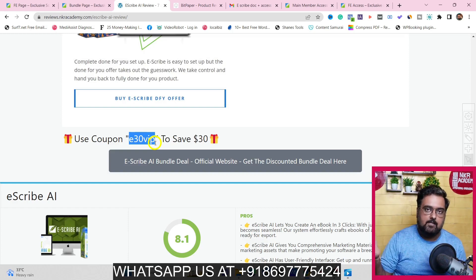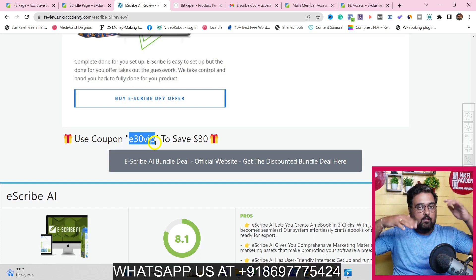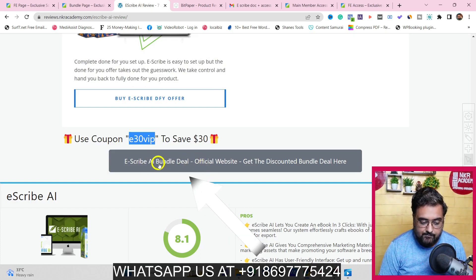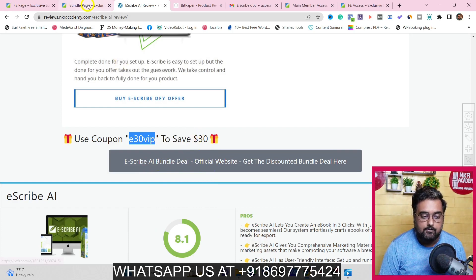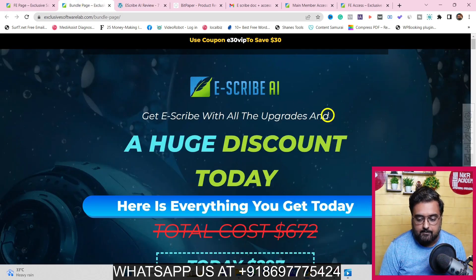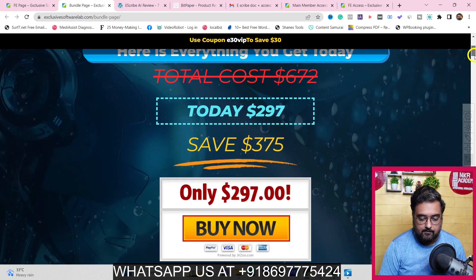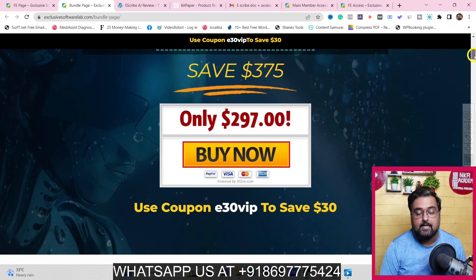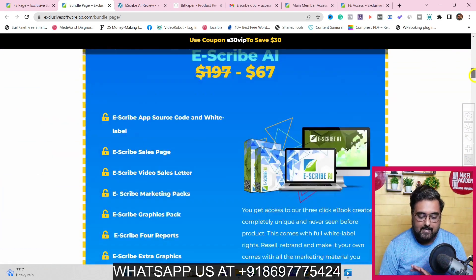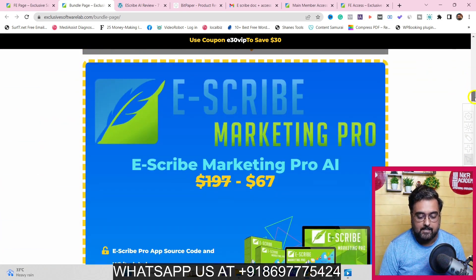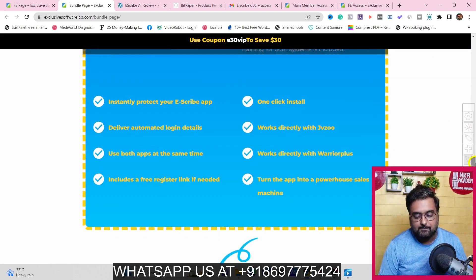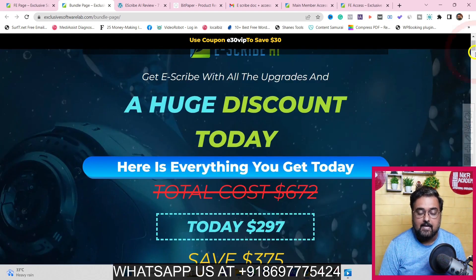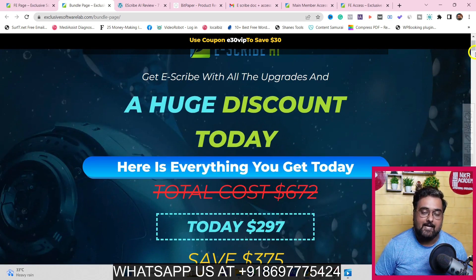If you want to check out the bundle deal, scroll all the way down on my bonus page until you find the Escribe AI bundle deal button, which takes you to the bundle page. It's priced at $297, but applying my coupon code you get it at $267 — a complete no-brainer. Once you like what you're seeing, click any of the buttons to get access to the bundle deal, and remember you'll get all my bonuses with it too.